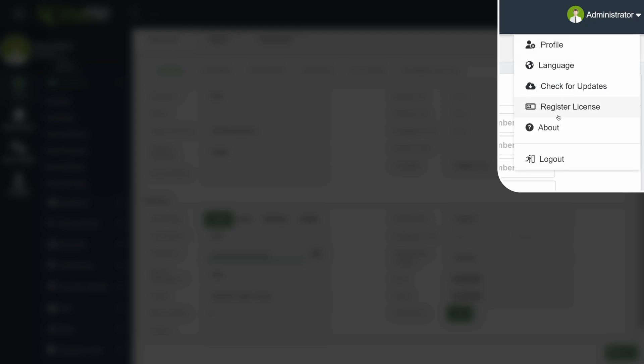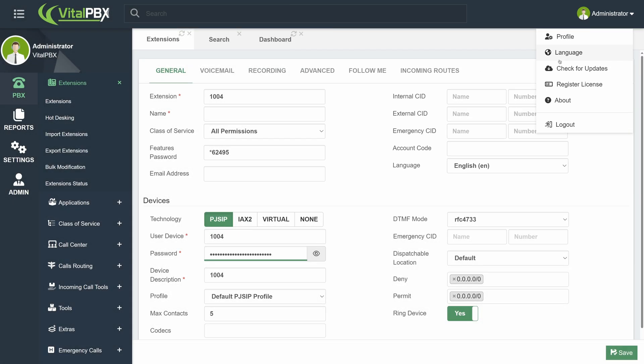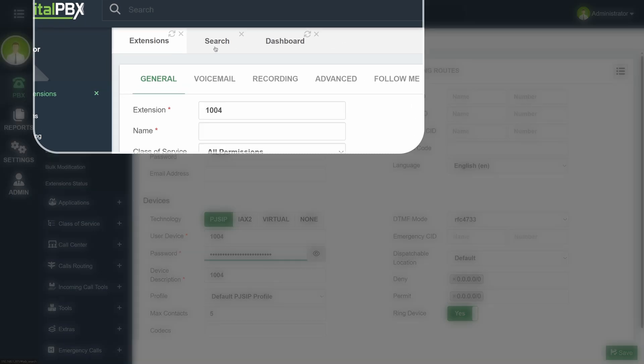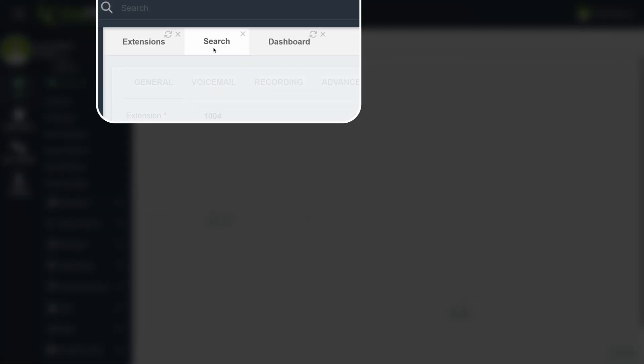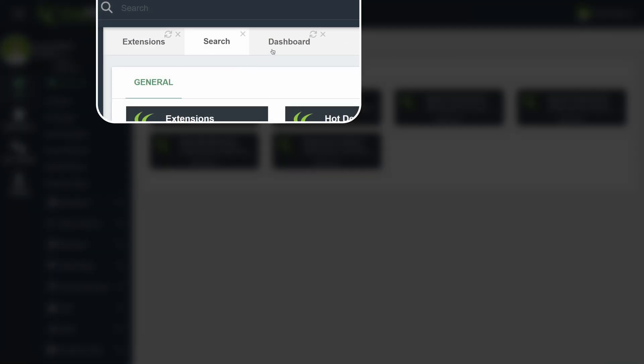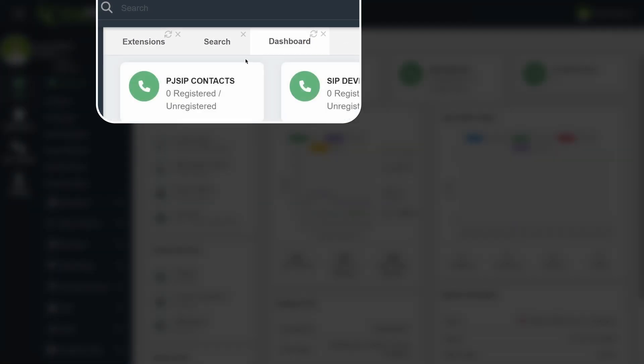While moving through multiple modules, you will notice that tabs start to appear. This multi-tab system comes turned on by default with VitalPBX, allowing you to navigate open modules easily.